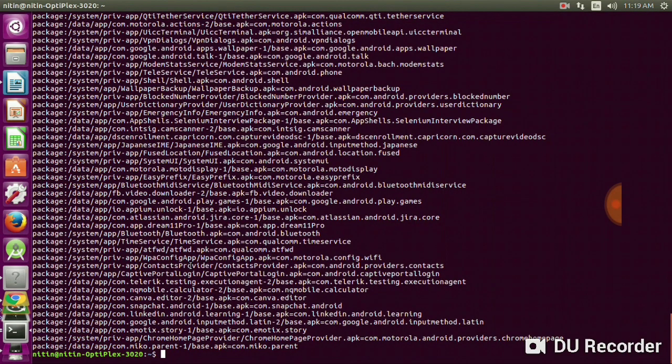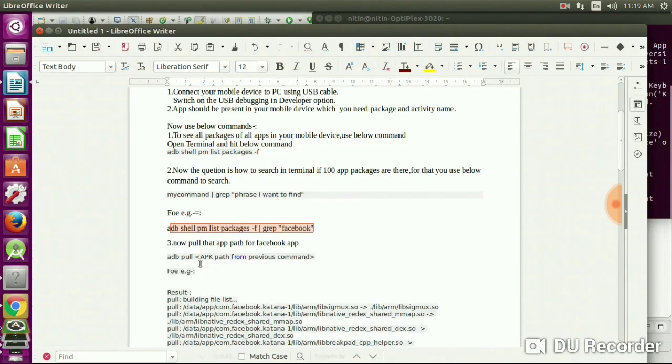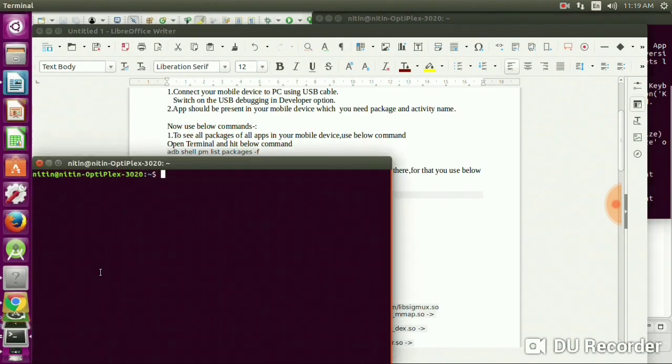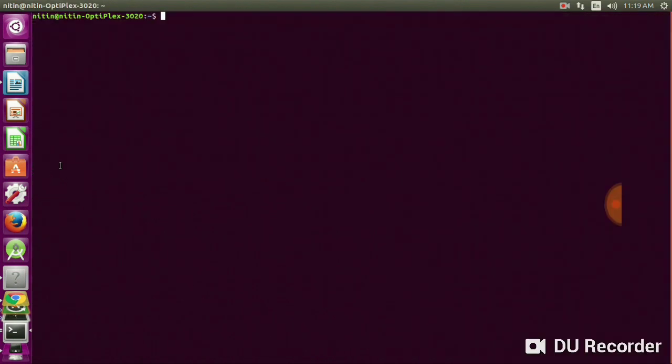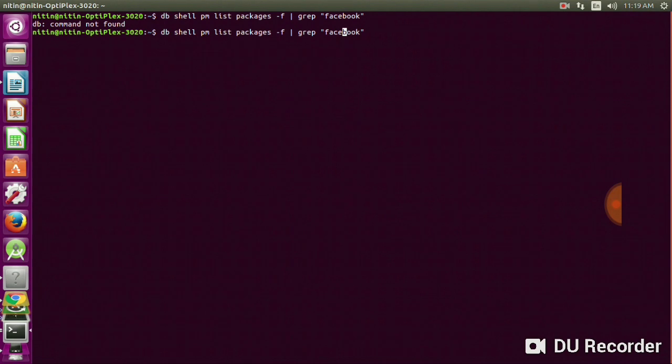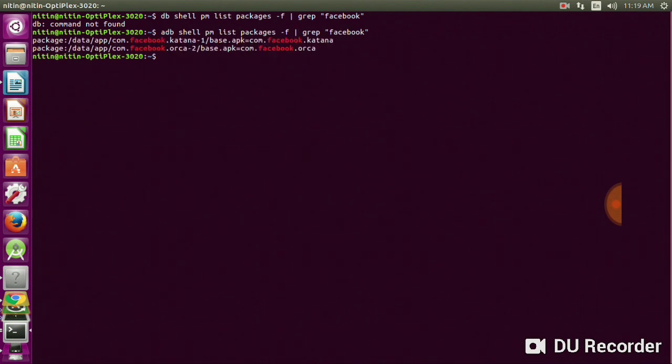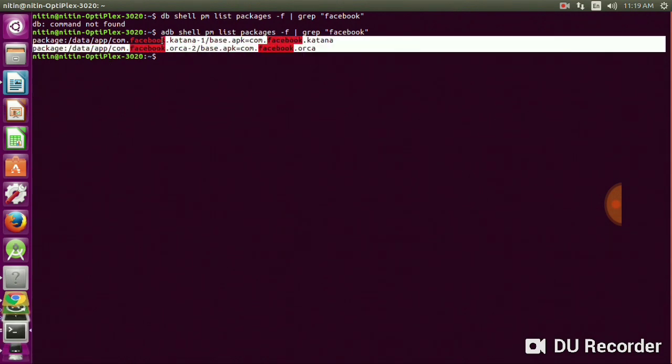Open the terminal and paste that command. Okay, there's one mistake - the pipe is missing. Add the pipe before grep and then enter. You will get the following result with the path for that app.